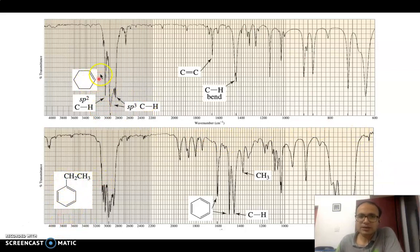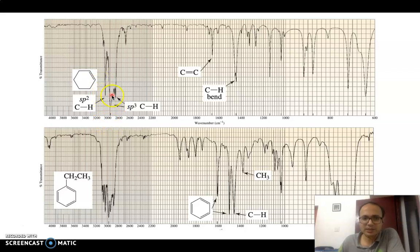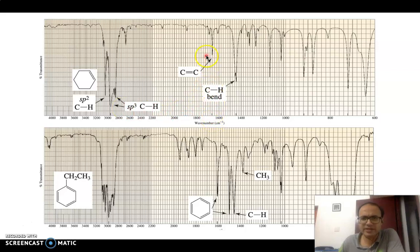For pure alkene hexene, if you look at the 3000 cm⁻¹ region you see peaks on both sides corresponding to sp2 and sp3 CH vibrations. At 1600 cm⁻¹ you see one single peak corresponding to C=C stretching. For ethyl benzene, you see one sharp peak at 1600 cm⁻¹ and another sharp peak at around 1500 cm⁻¹, indicating the presence of a benzene ring.